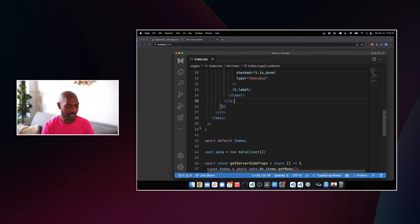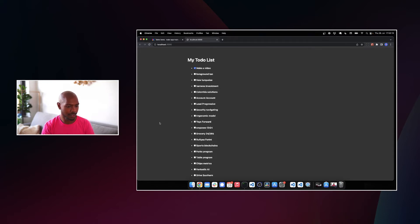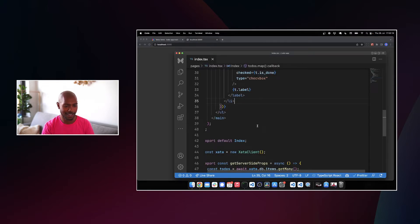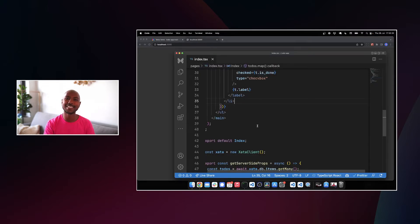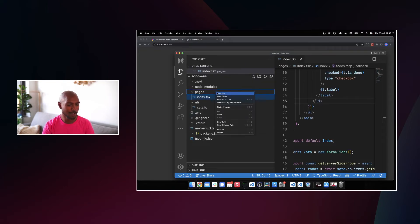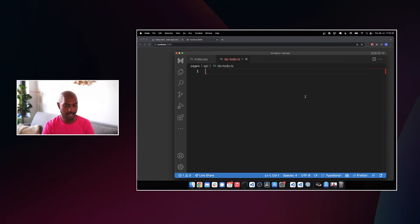And now let's go back here and click it. Yeah, nothing happens because our API route doesn't exist. So let's create that.